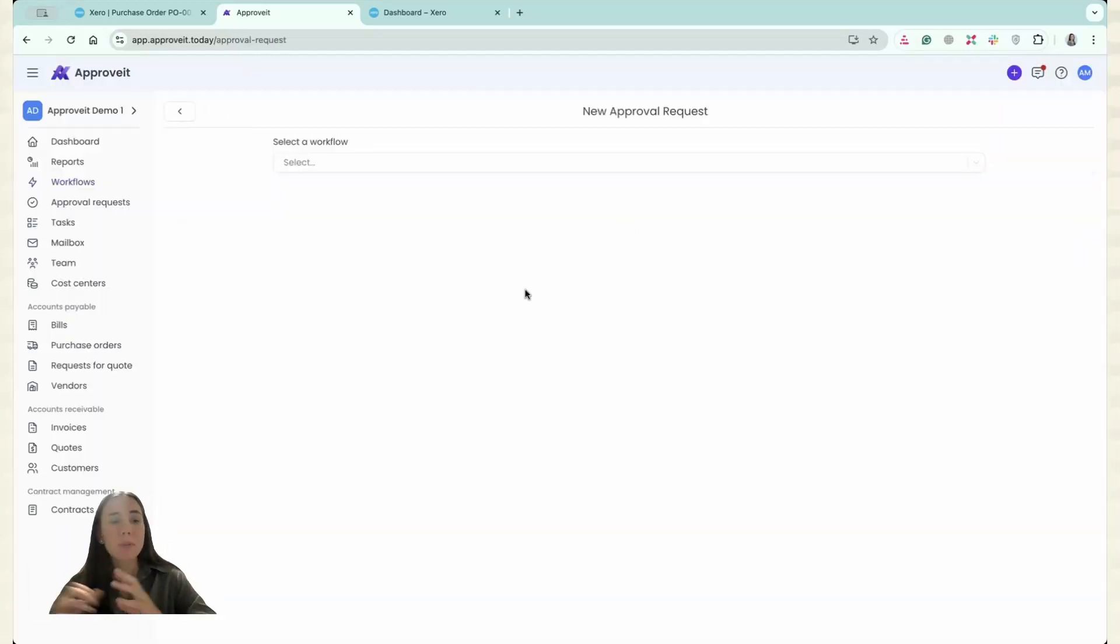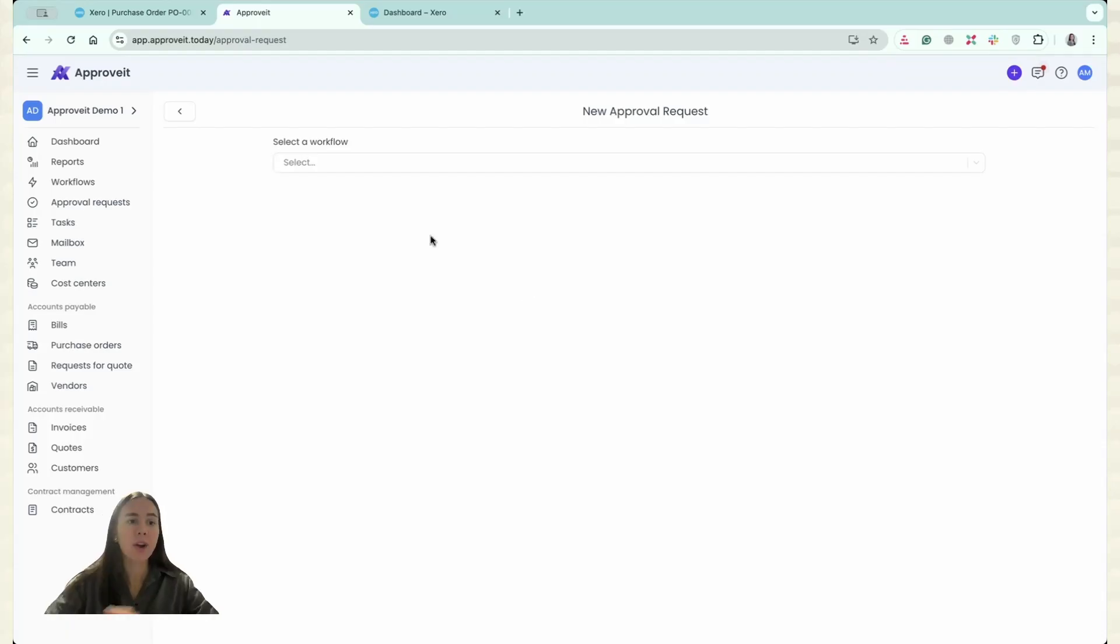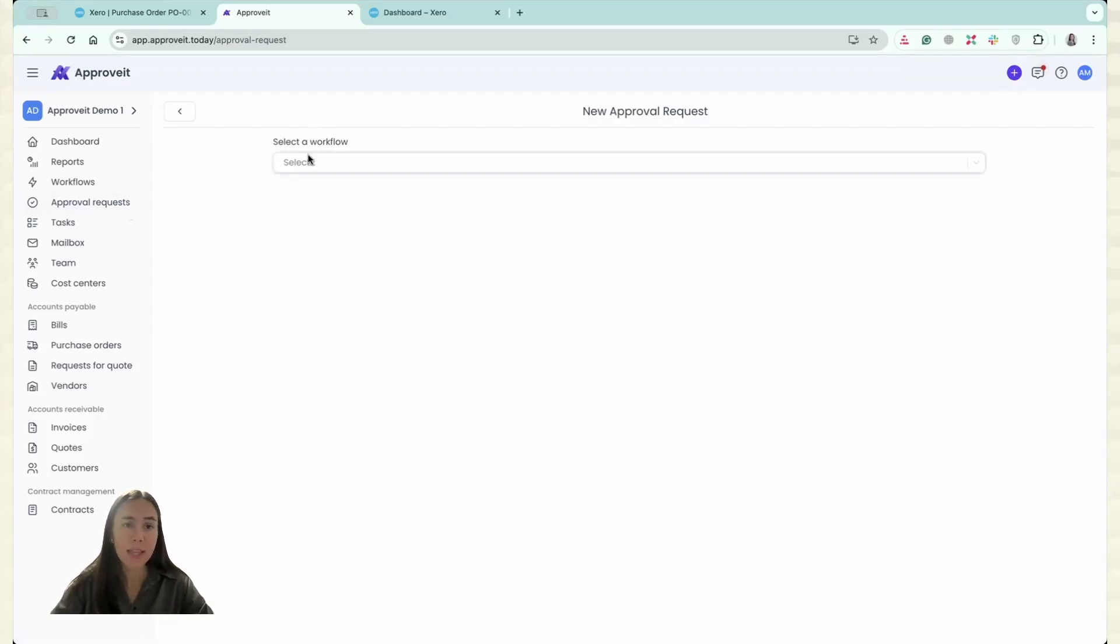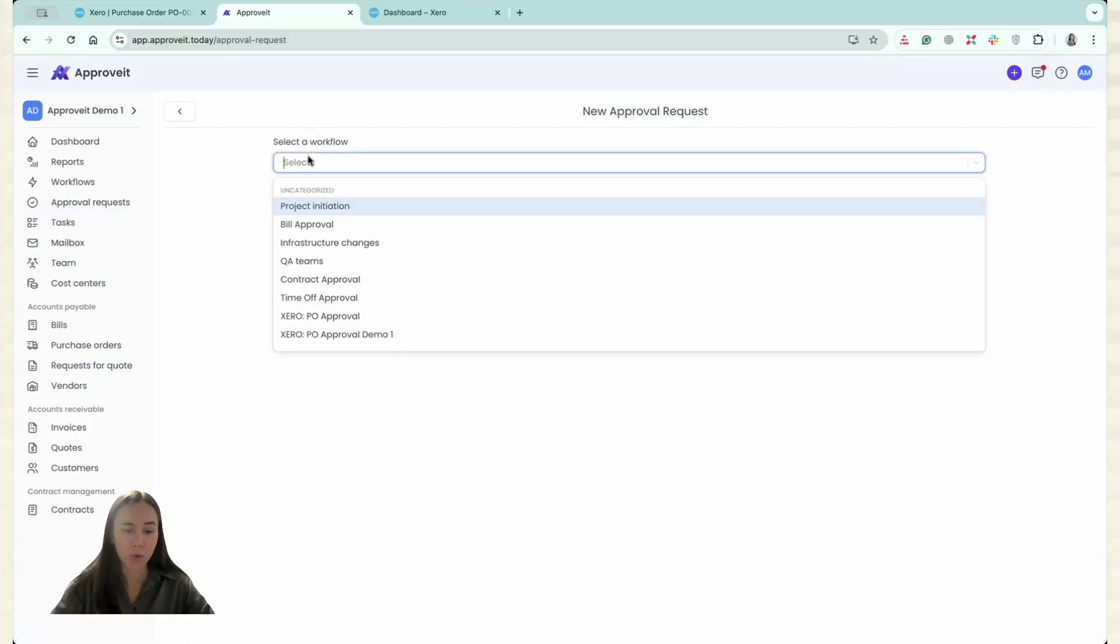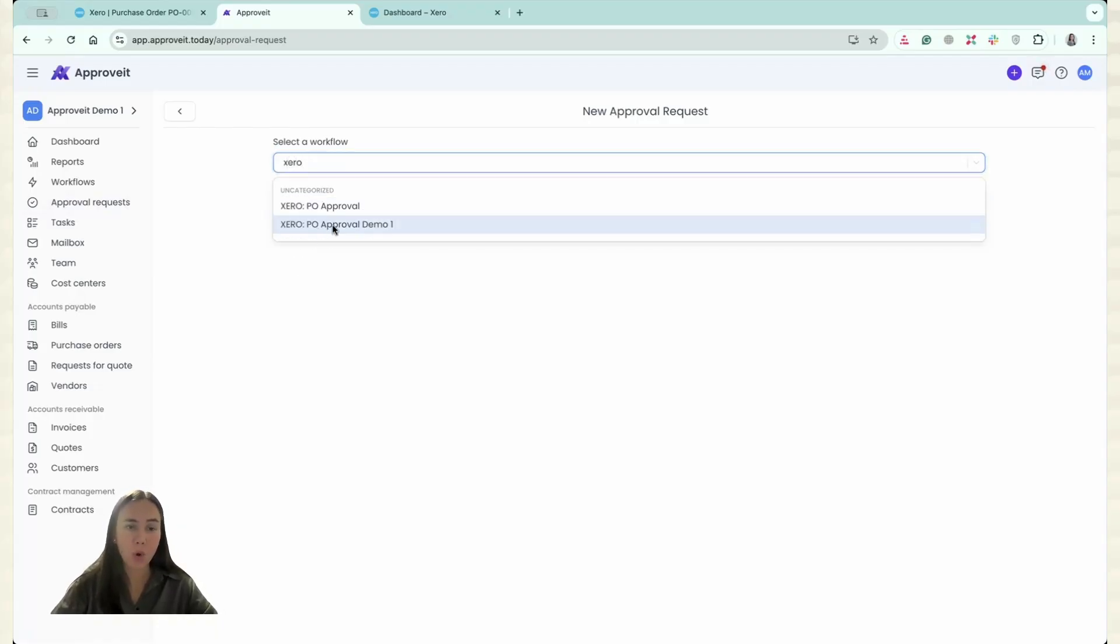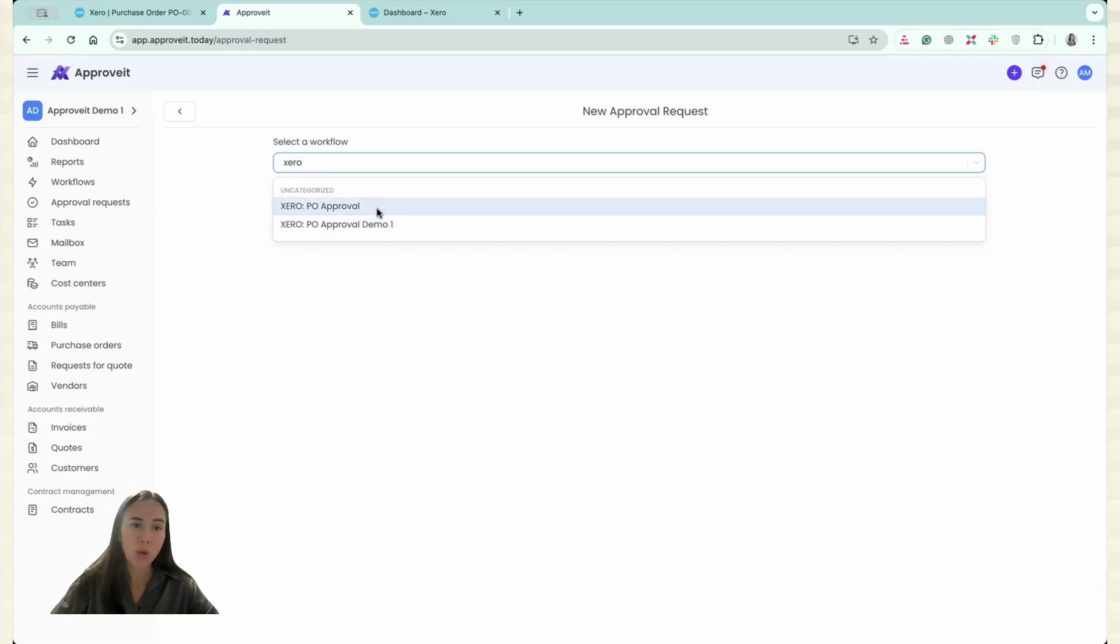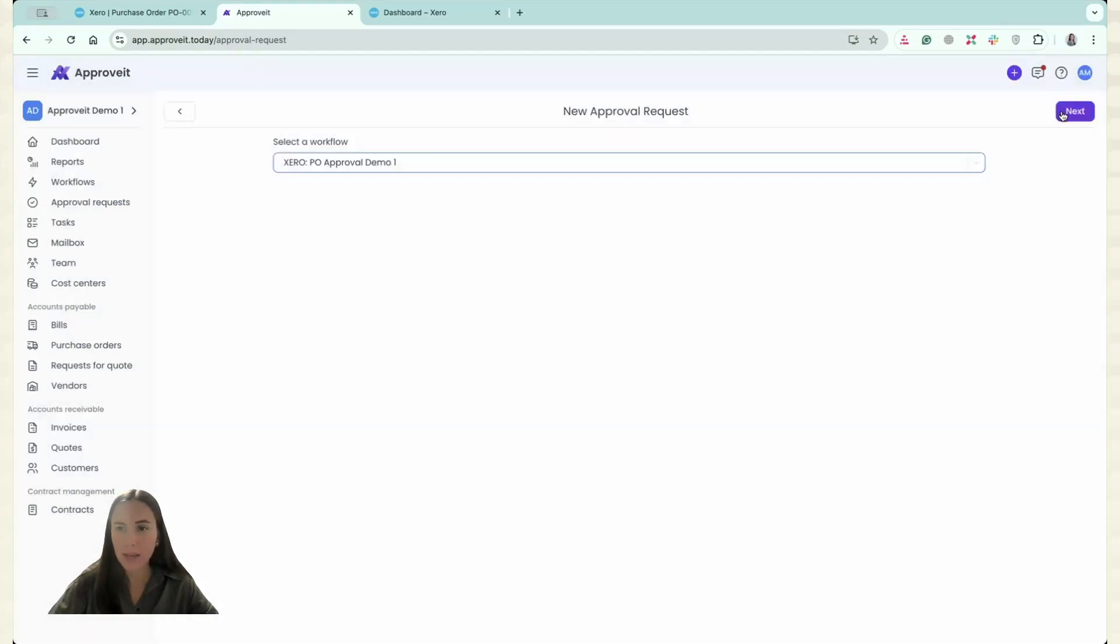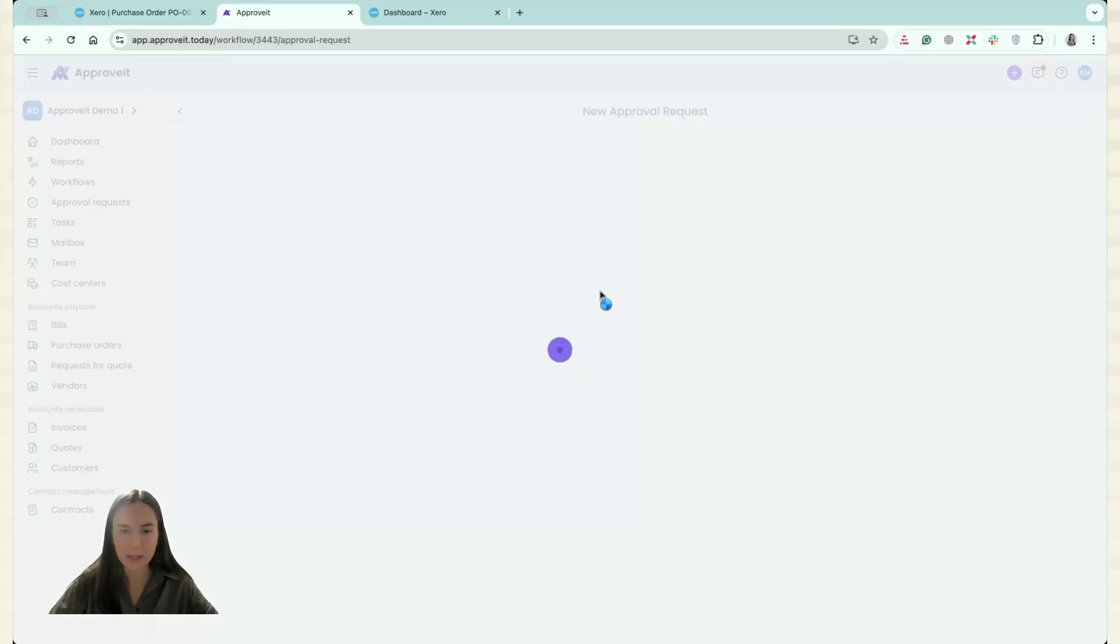So now let me show you how it looks for requesters. So if I'm a requester, I can go and click New Approval Request in Approval Request section and then I have to select the workflow. So I need either Xero PO Approval for Demo or Xero PO Approval for Demo 1. So let's imagine that I need this one and I have to click Next. So let's see.